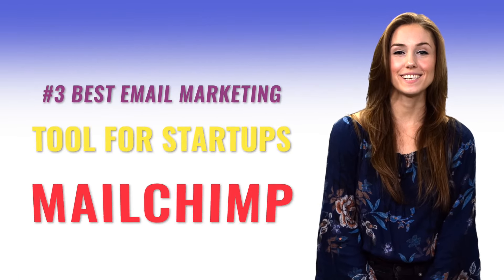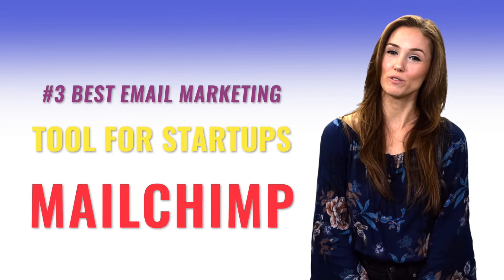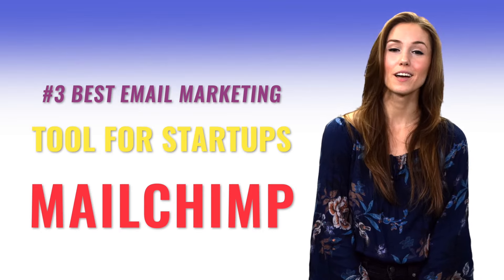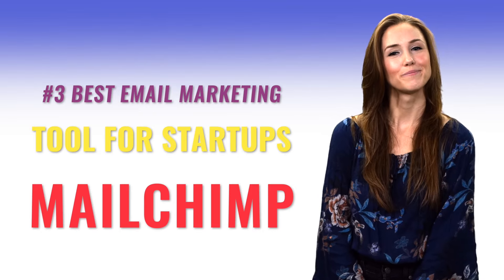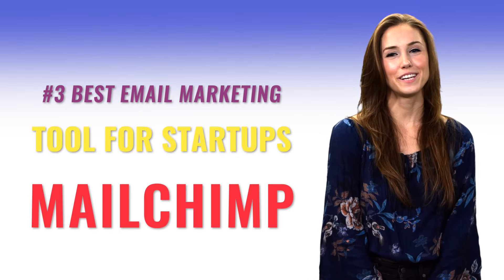Best email marketing tool for startups? Mailchimp. Whether you need to run a drip campaign to onboard new users, send a monthly newsletter to keep customers in the loop, or announce product promotions, you'll need email marketing software. For startups on a budget, you can't beat Mailchimp. Mailchimp is free for up to 2,000 subscribers and 10,000 monthly email sends.